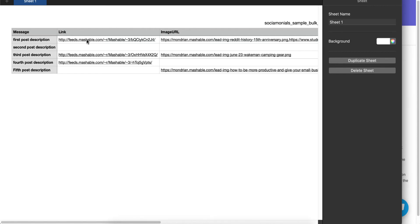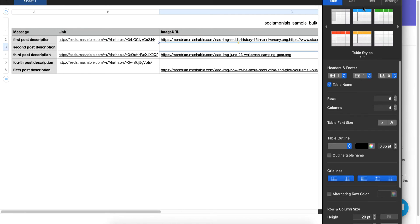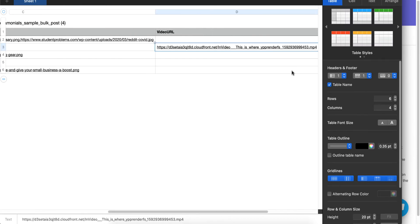You'll notice all five have messages, but only three have links added — which is fine. This one has no link or image URL, and that's okay. You can have just a message if you want.